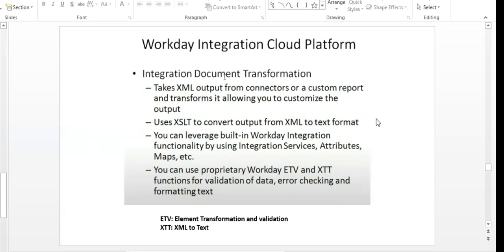There is some coding required to convert XML to XSLT. Workday has two functions for XSLT — this is an important interview question. For validation of data, error checking, and formatting of text there are two Workday functions: ETV (Element Transformation and Validation) and XDT (XML to Text). Use ETV for validation and error checking; use XDT for conversion from XML to text.